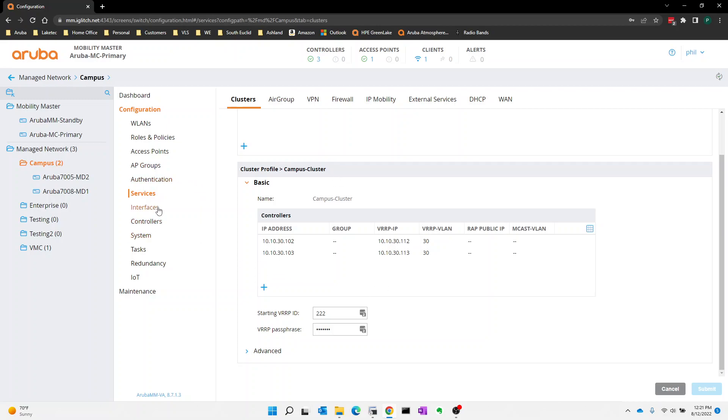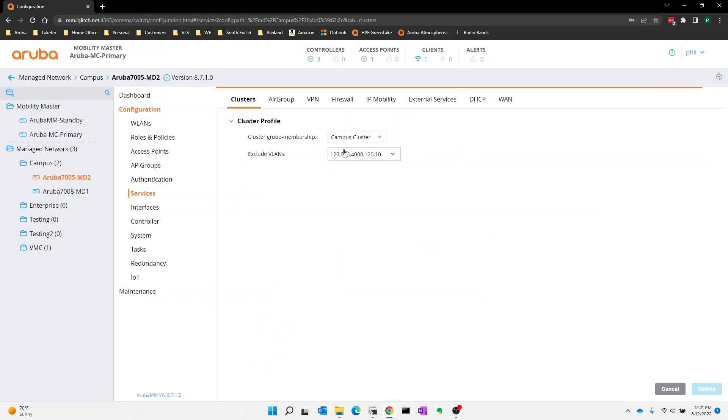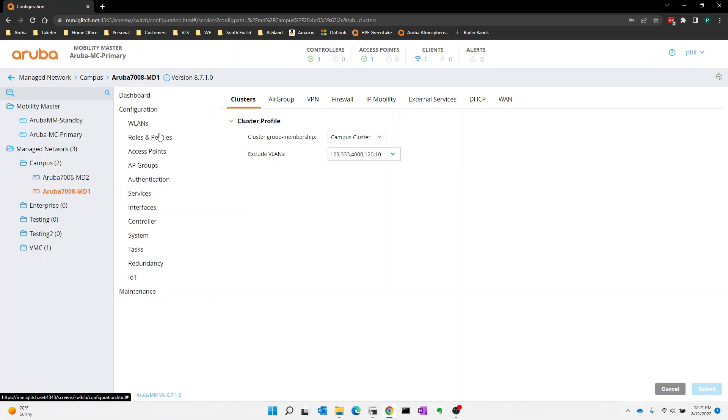But what I want to show you here is that we do have the clustering and we have added each controller into the cluster. So each controller is in the cluster. Great. So we have a cluster setup.